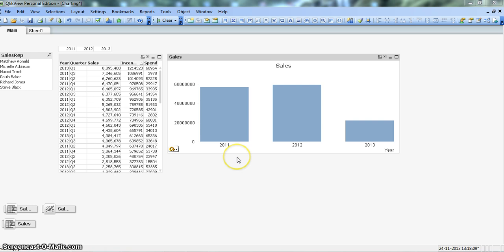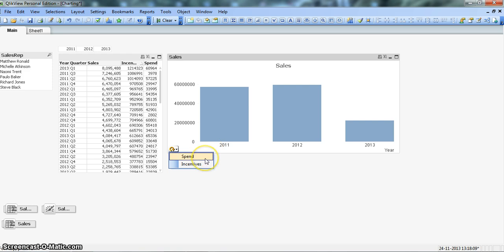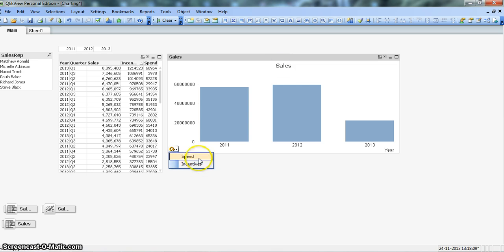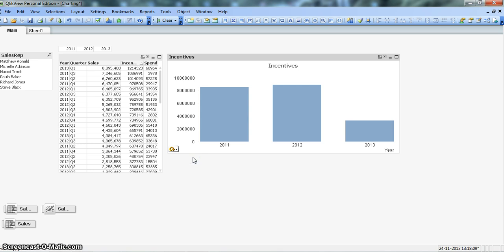In one of my earlier videos I showed you how to create cyclical groups where in the same chart we want to show different expressions. Currently it's showing sales, but suppose in the same chart I want to show the spend, I can just click on this and show the spend or incentive, whatever I want to show. So I can utilize just one chart to show different expressions.